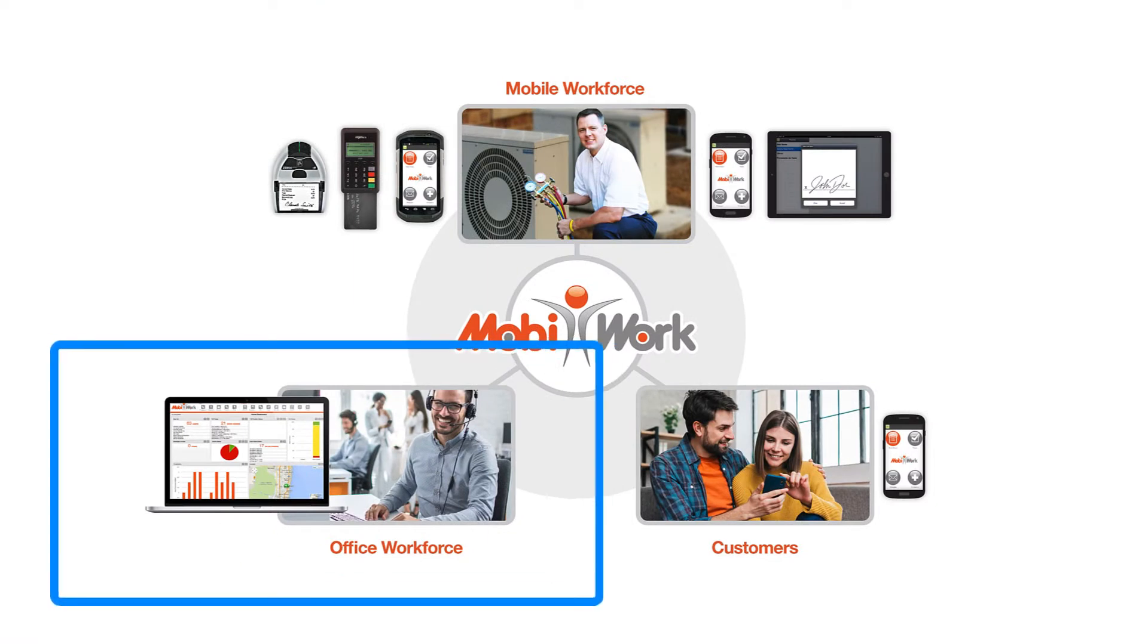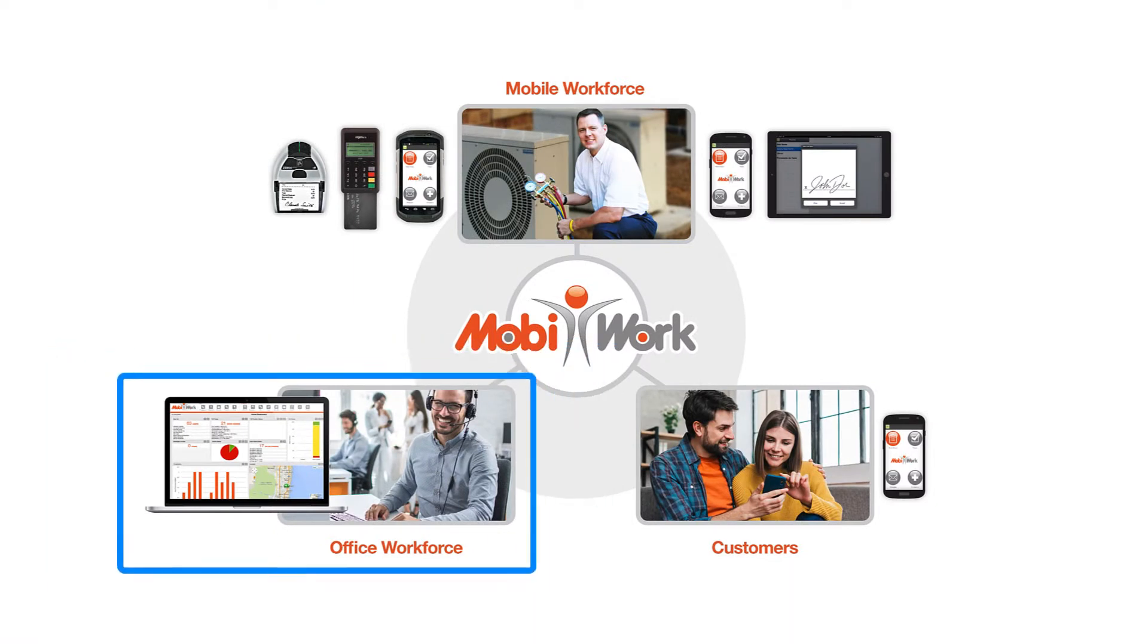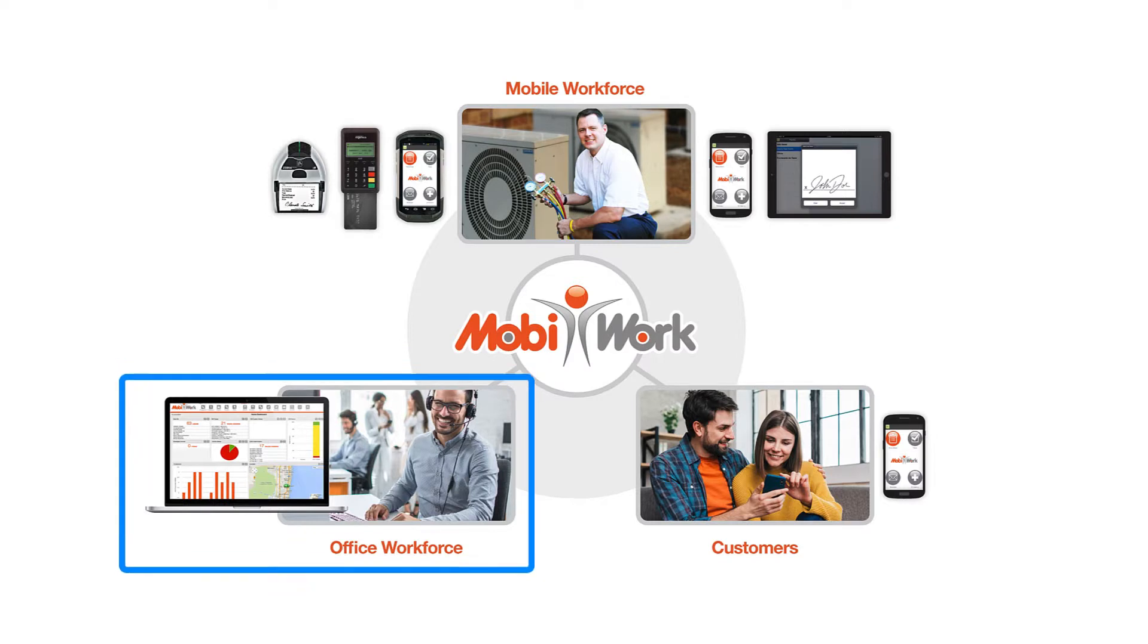In this video, we'll provide a quick overview of the web-based portal for your office workforce, such as your back office, accounting, and management teams.